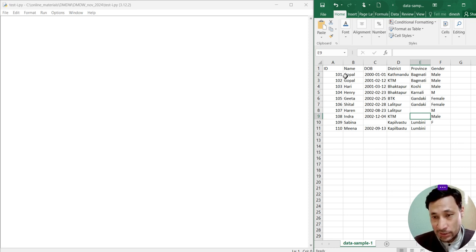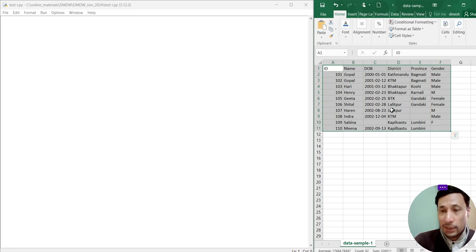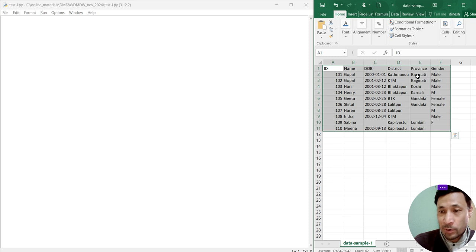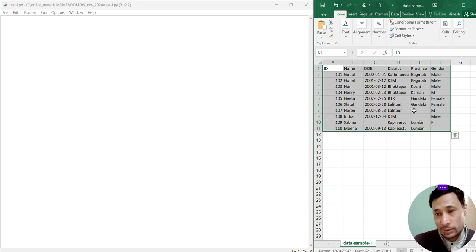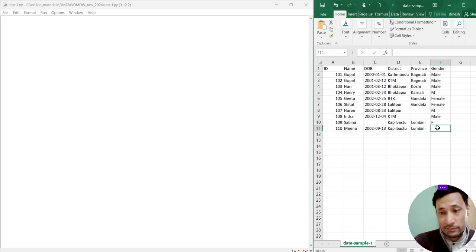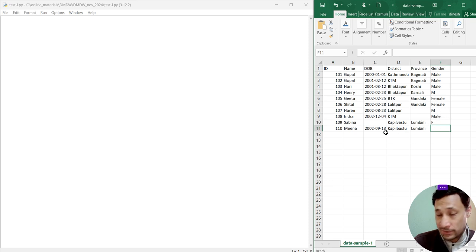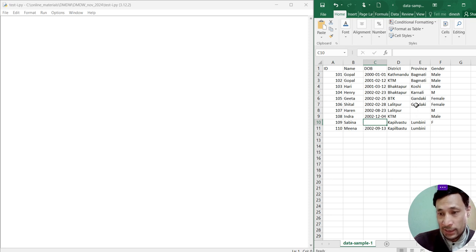Data includes date of birth, name, district, province, and gender. But in this table, we can see province of two records are empty. Similarly, gender of one record is missing. Similarly, date of birth of one person is missing.